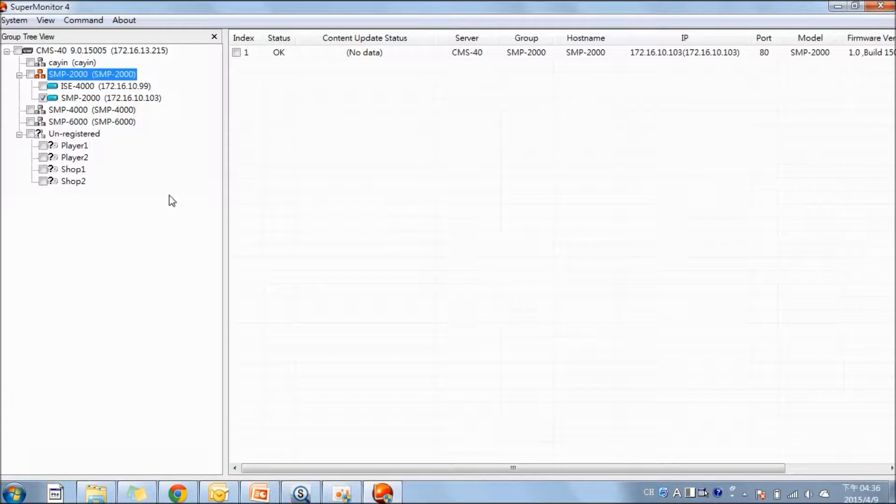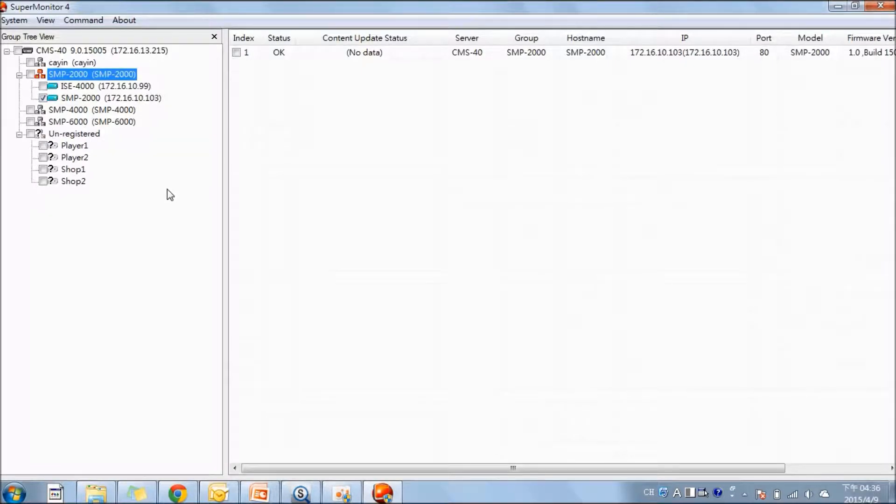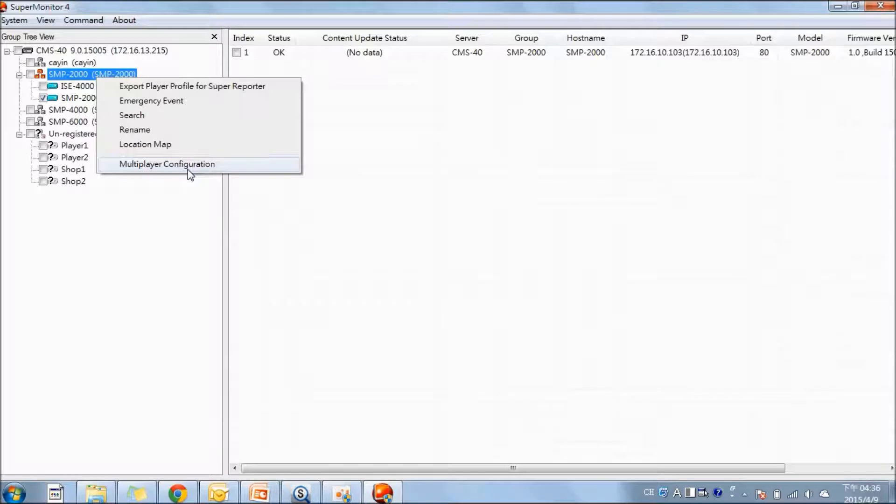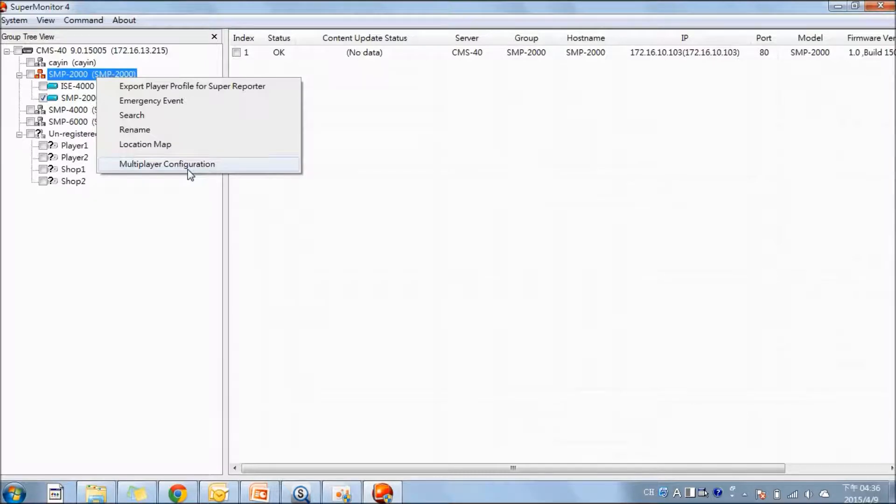The second function I am going to introduce is configuration. Here, you can efficiently do multiplayer configuration and do it with batch. You can select a benchmark player and sync the configuration to the other players, as long as they are in the same group and with the same model.